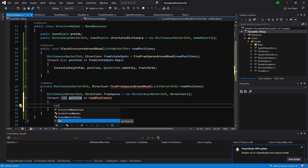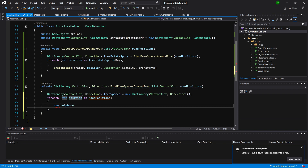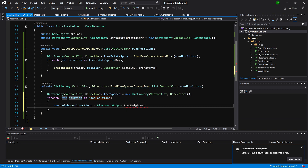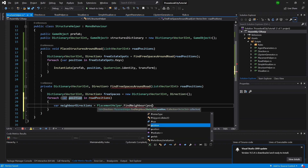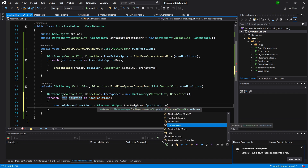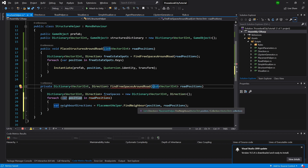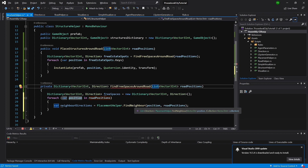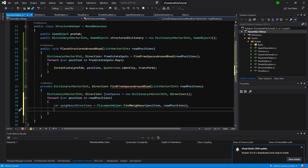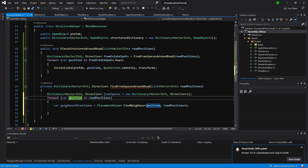We declare var neighborDirections using the same code we used to fix the road. We call PlacementHelper.FindNeighbors for this position, passing the list of road positions. Note that previously we passed dictionary.Keys but here we're passing the list - that's why it was useful to use ICollection instead of a specific List or KeyValuePair. This gives us freedom to call this method. Now we have the directions for each neighbor at this position.